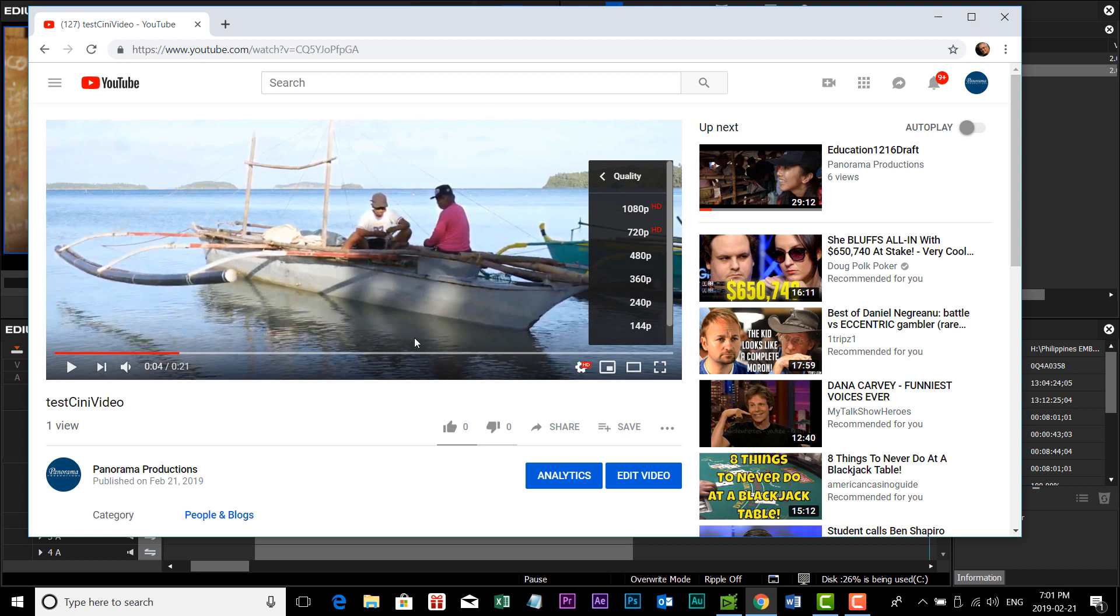But doing it this way, the black bars aren't there, but you still have your nice aspect ratio.